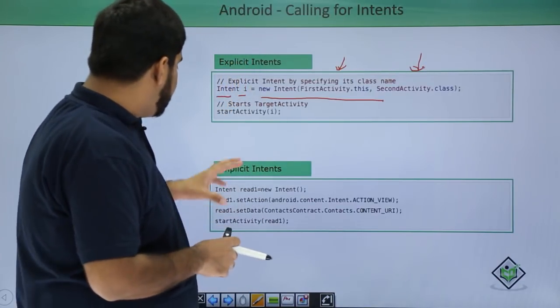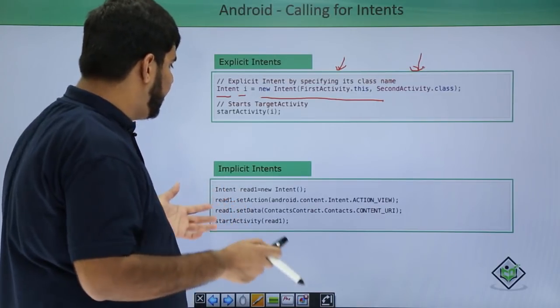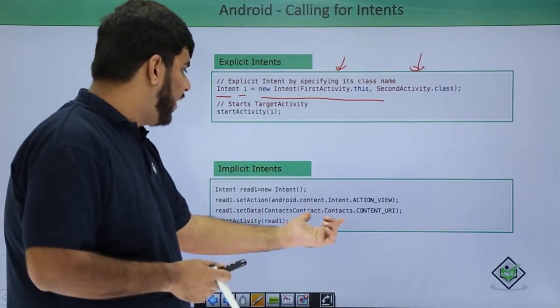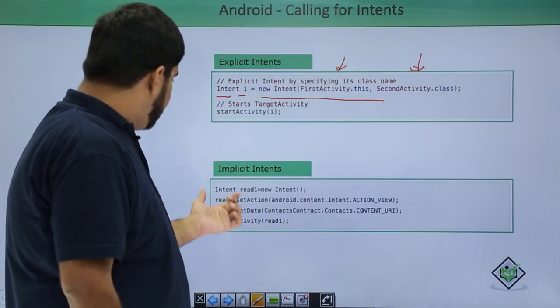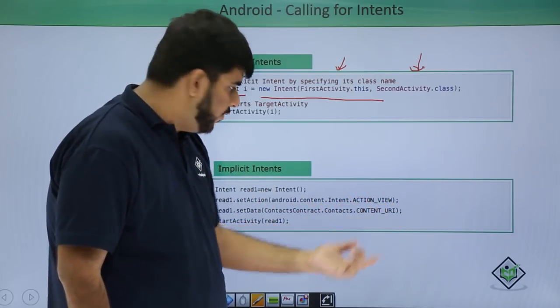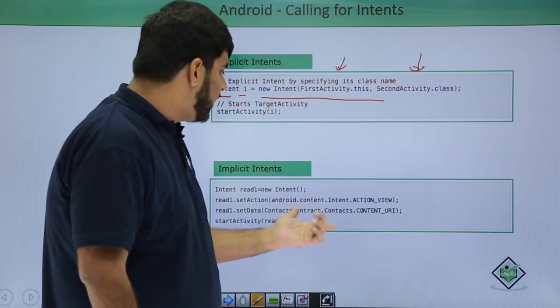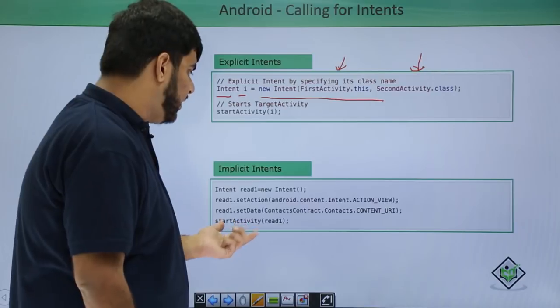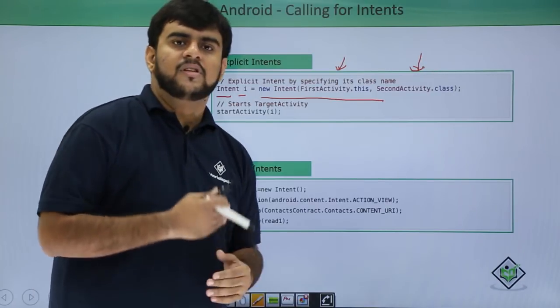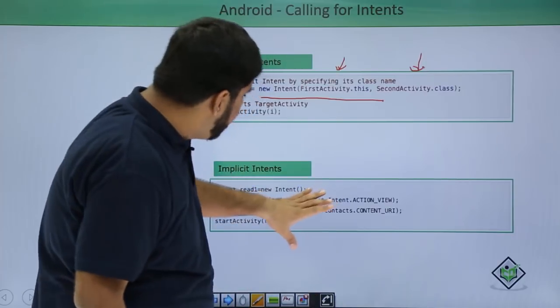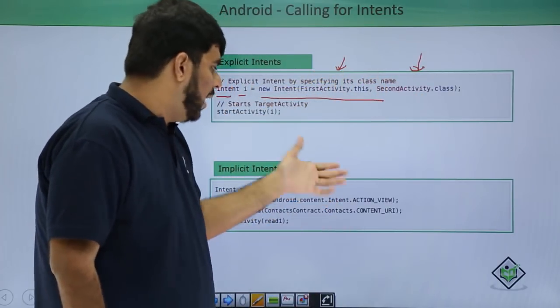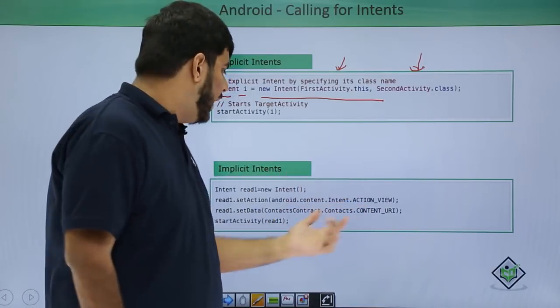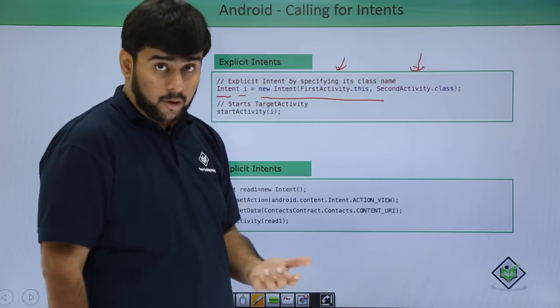Now say I want to start implicit intent. By implicit intent, I mean intent that are predefined. Like in this one, we are trying to fire the contacts. How we do that, we create a new intent, we set the action that I want to open the action view and then data is contacts, contact URI and I start this intent. This would also result in a similar application, similar result. Only difference is that here I was knowing the class names, the class path and here I am unaware of all these things. I only know about is my action and my data that I want.